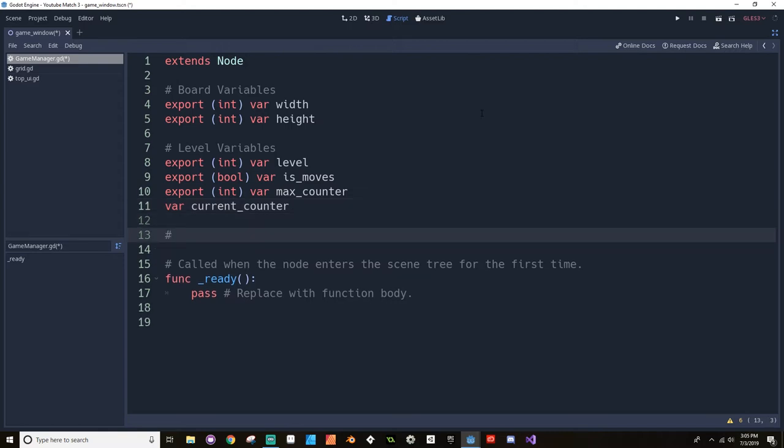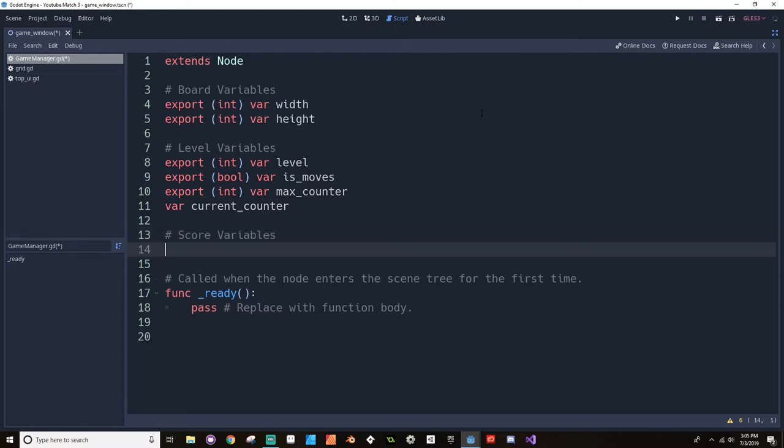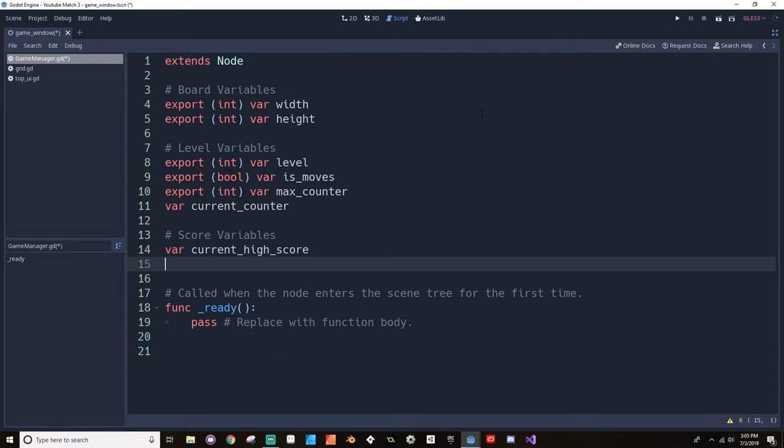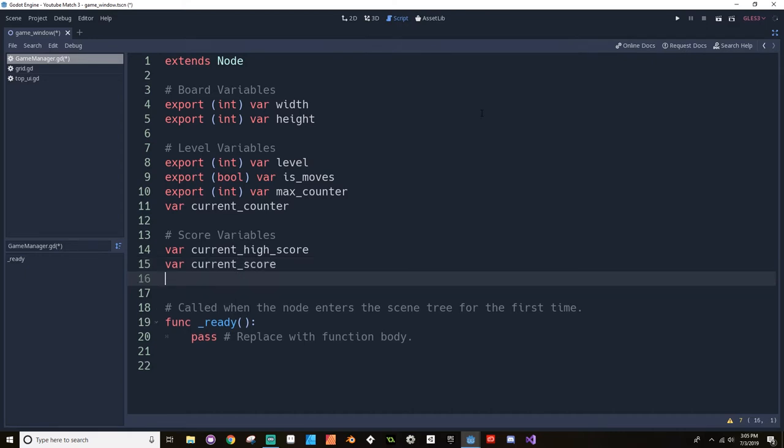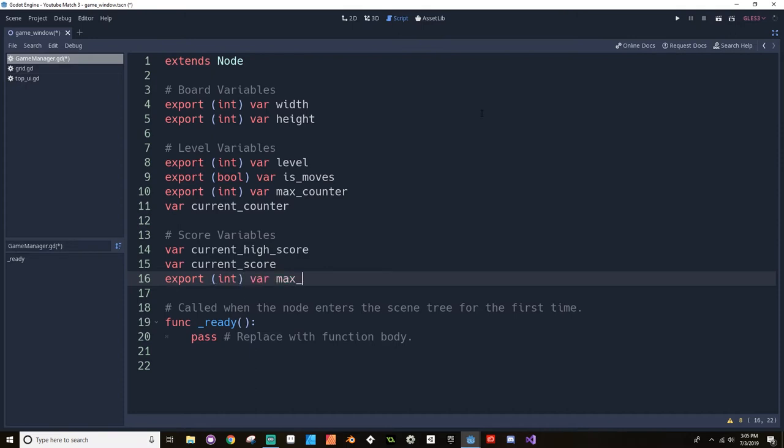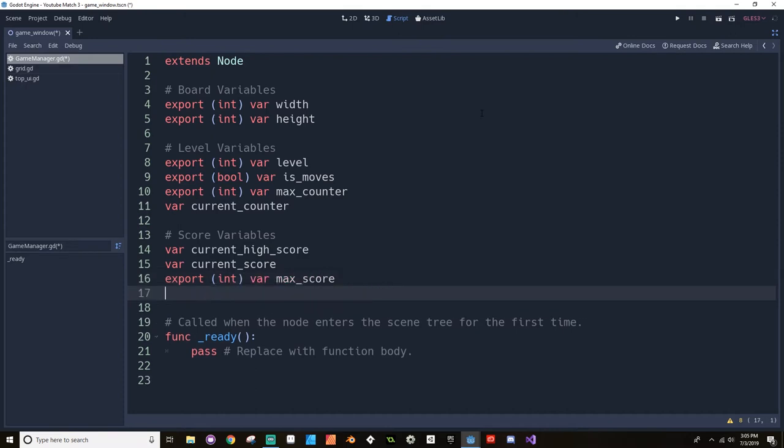So export of type integer var max counter. Let's also have this keep track of what our current counter value is. So var current counter. Now let's talk about score stuff. We want this to keep track of the high score, the current score. We want it to keep track of the max score allowed on this level. Var max score. This should also keep track of how many points each piece is worth. So export of type integer var points per piece.